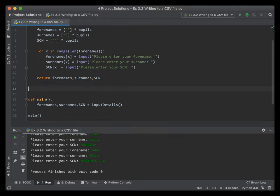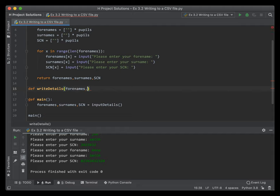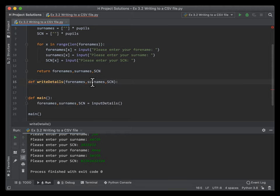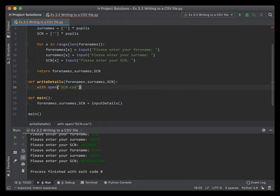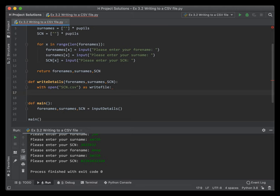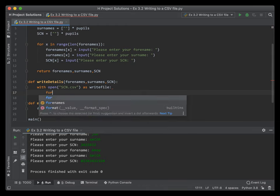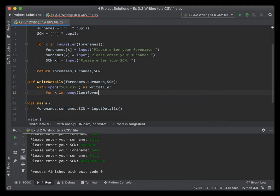Now we'll write the 'write_details' function. This is going to need some parameters passed in: forenames, surnames, and SCNs. They need to be passed in but not returned — the subroutine just needs to know what they are. We use 'with open' to make a file called SCN.csv, creating a file object called 'writeFile'. We then loop with 'for x in range(len(array))' since all arrays are the same size.